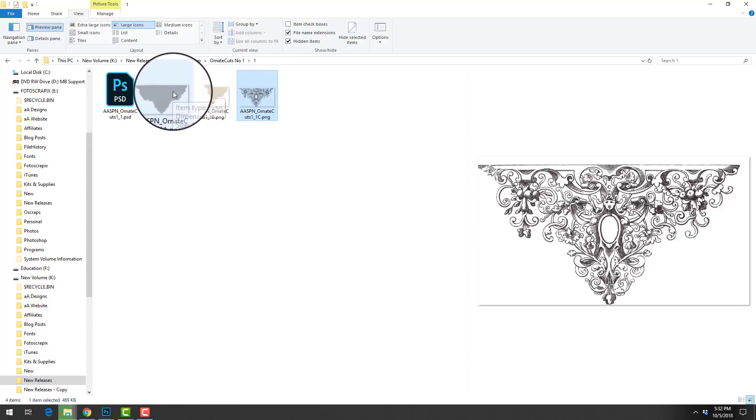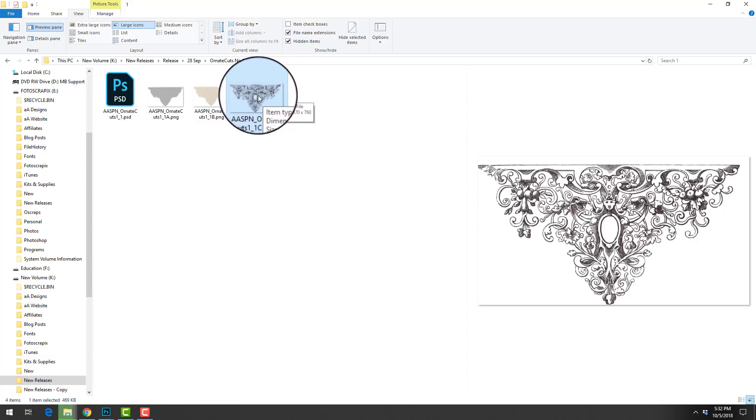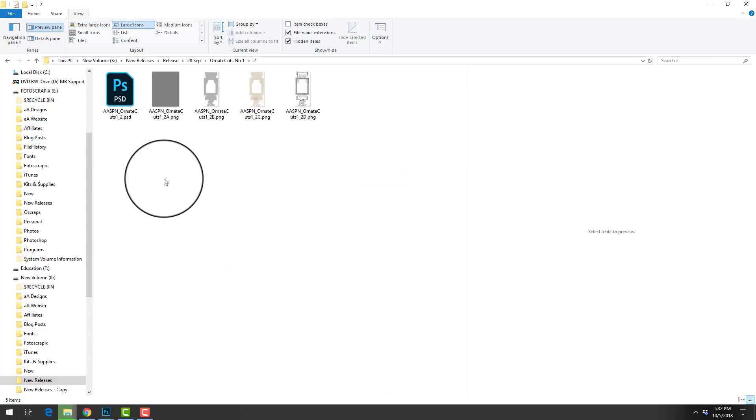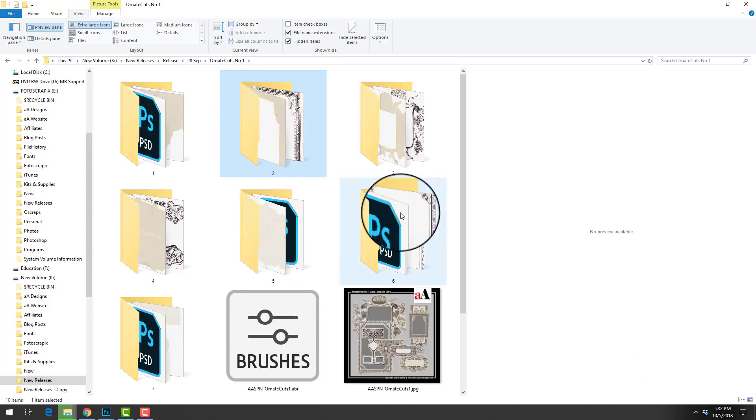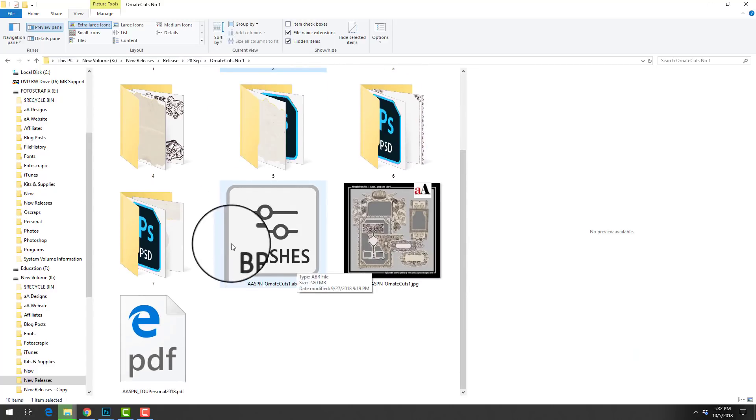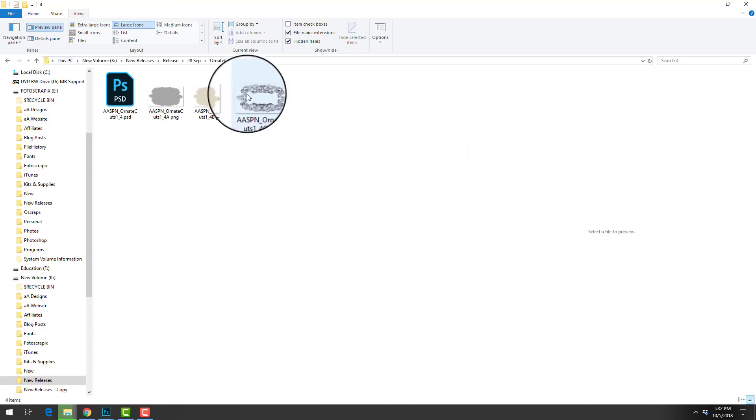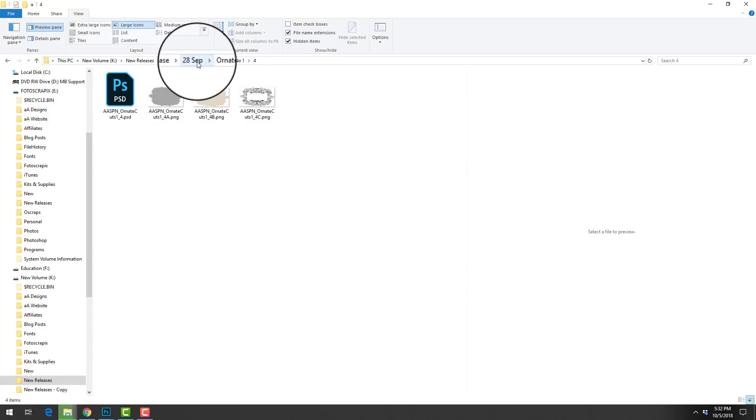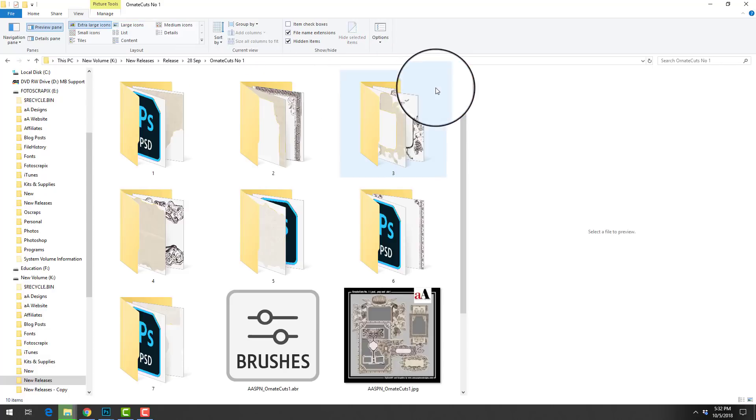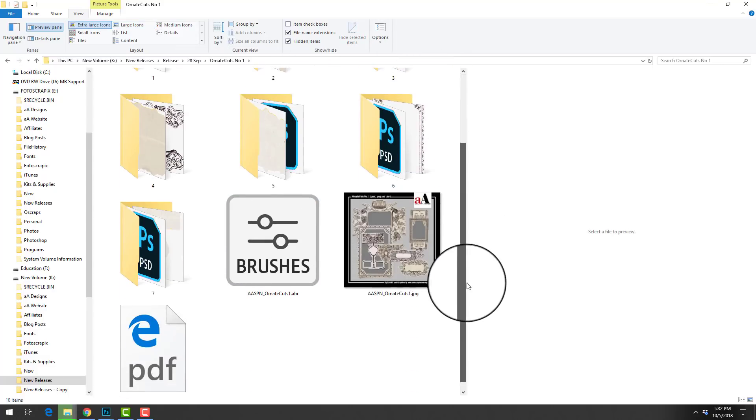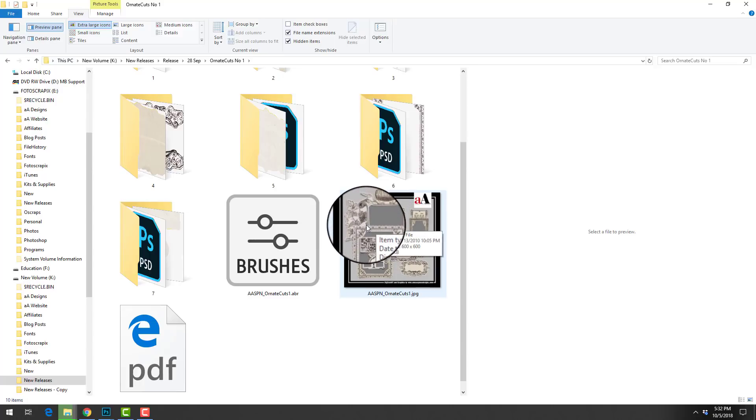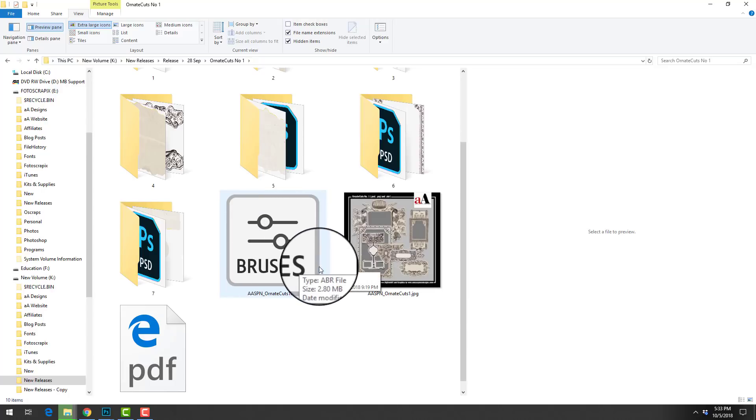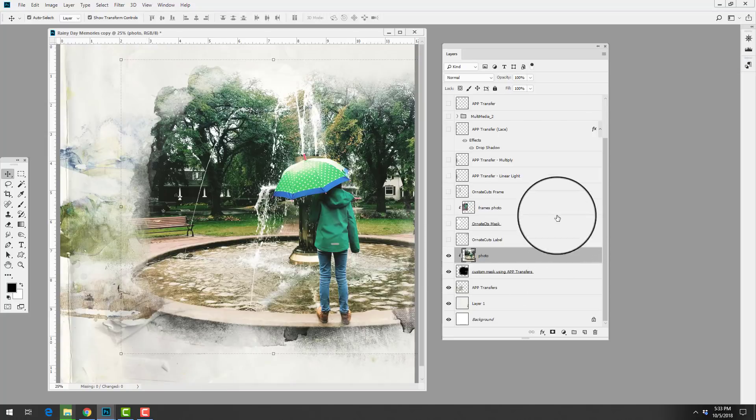The beauty of having these layered files is that it allows you to manipulate each of the layers individually to customize your page. There's a number of these different elements available to you in the Ornate Cuts Number One, and then I've also included those ornate files as an ABR file. That can be loaded into your Photoshop or Elements program and then you can access those files using the paintbrush tool.